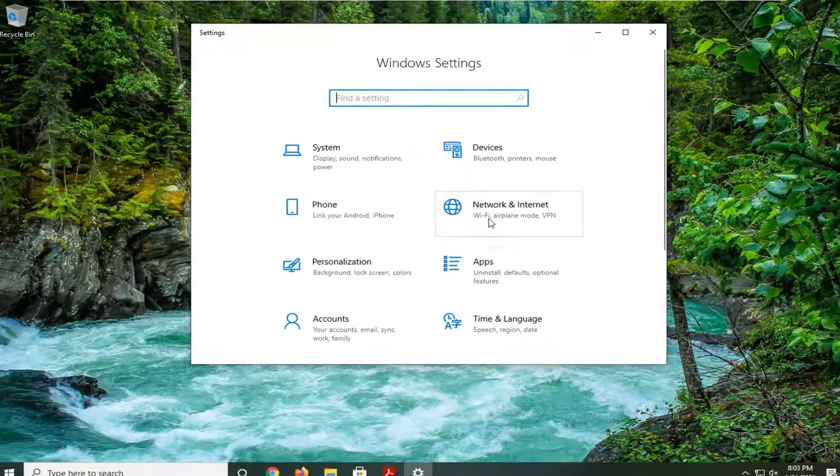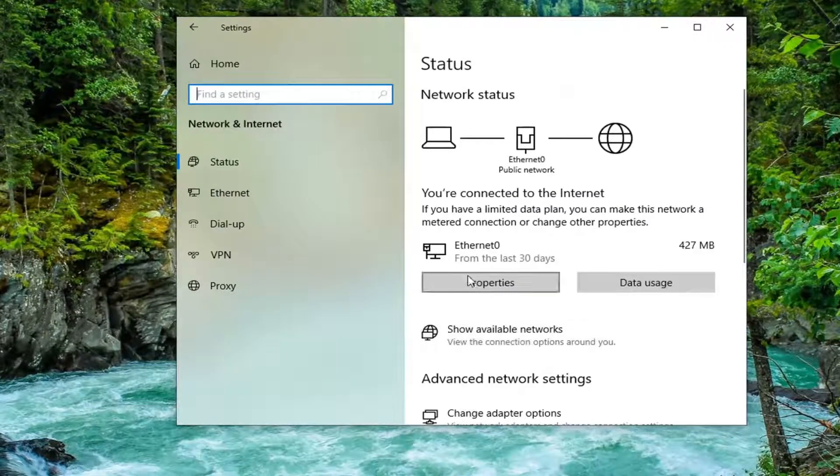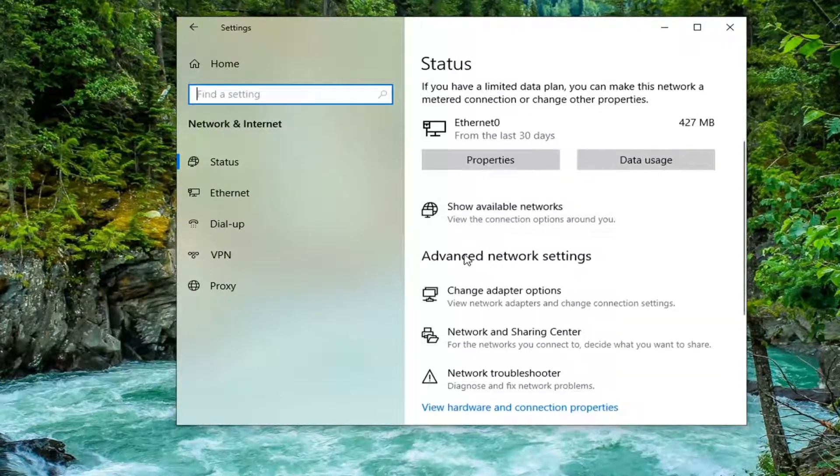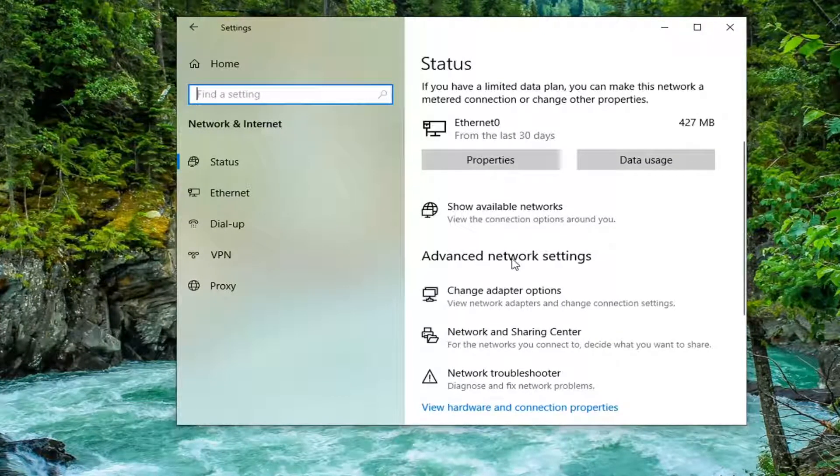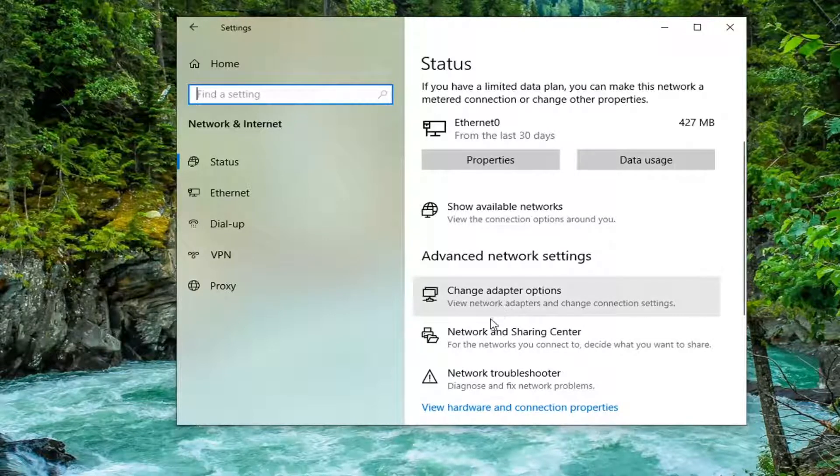Select the network and internet tile. And now on the right side underneath your internet type, just scroll down and then select underneath advanced network settings. Select where it says change adapter options.